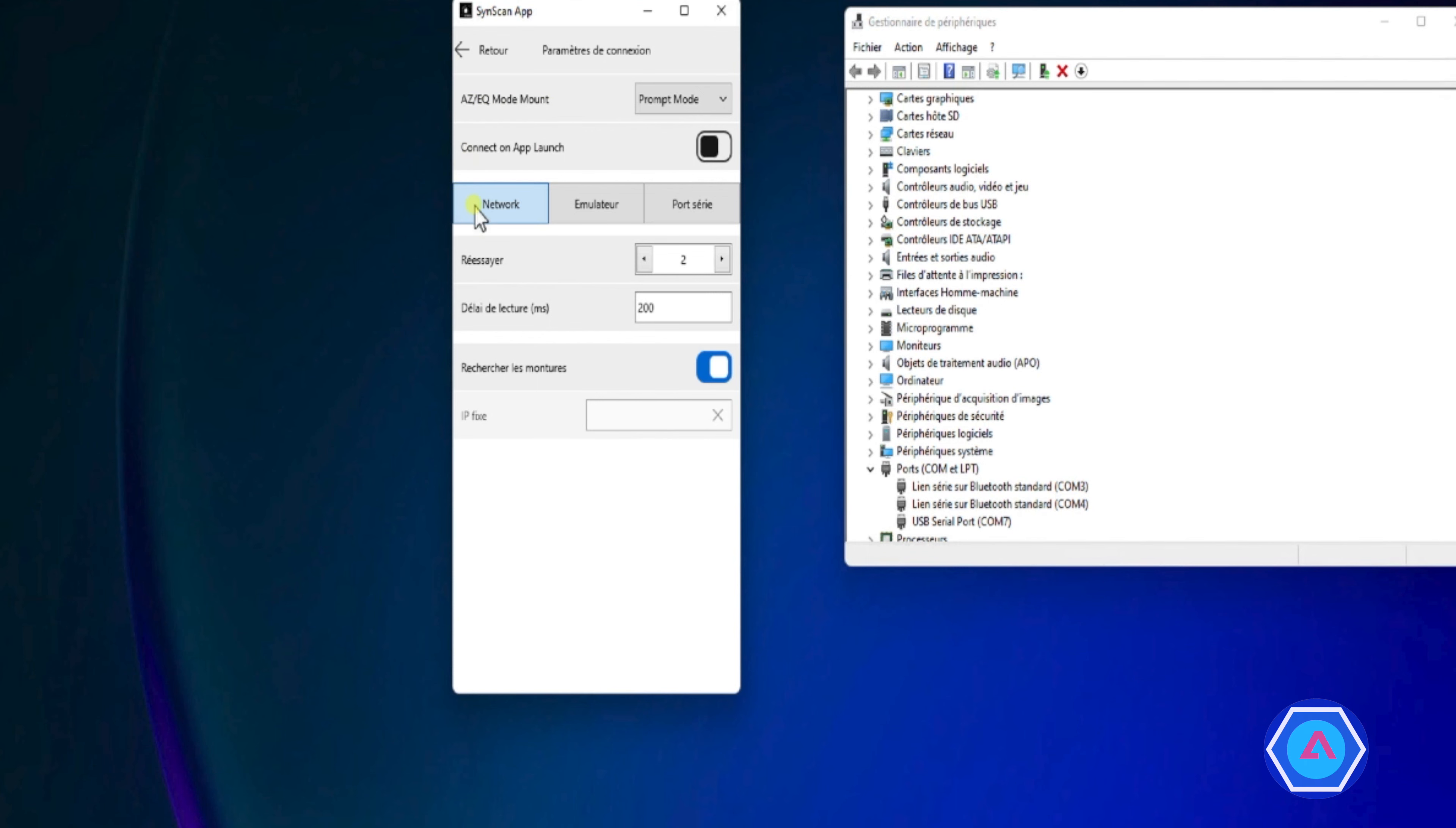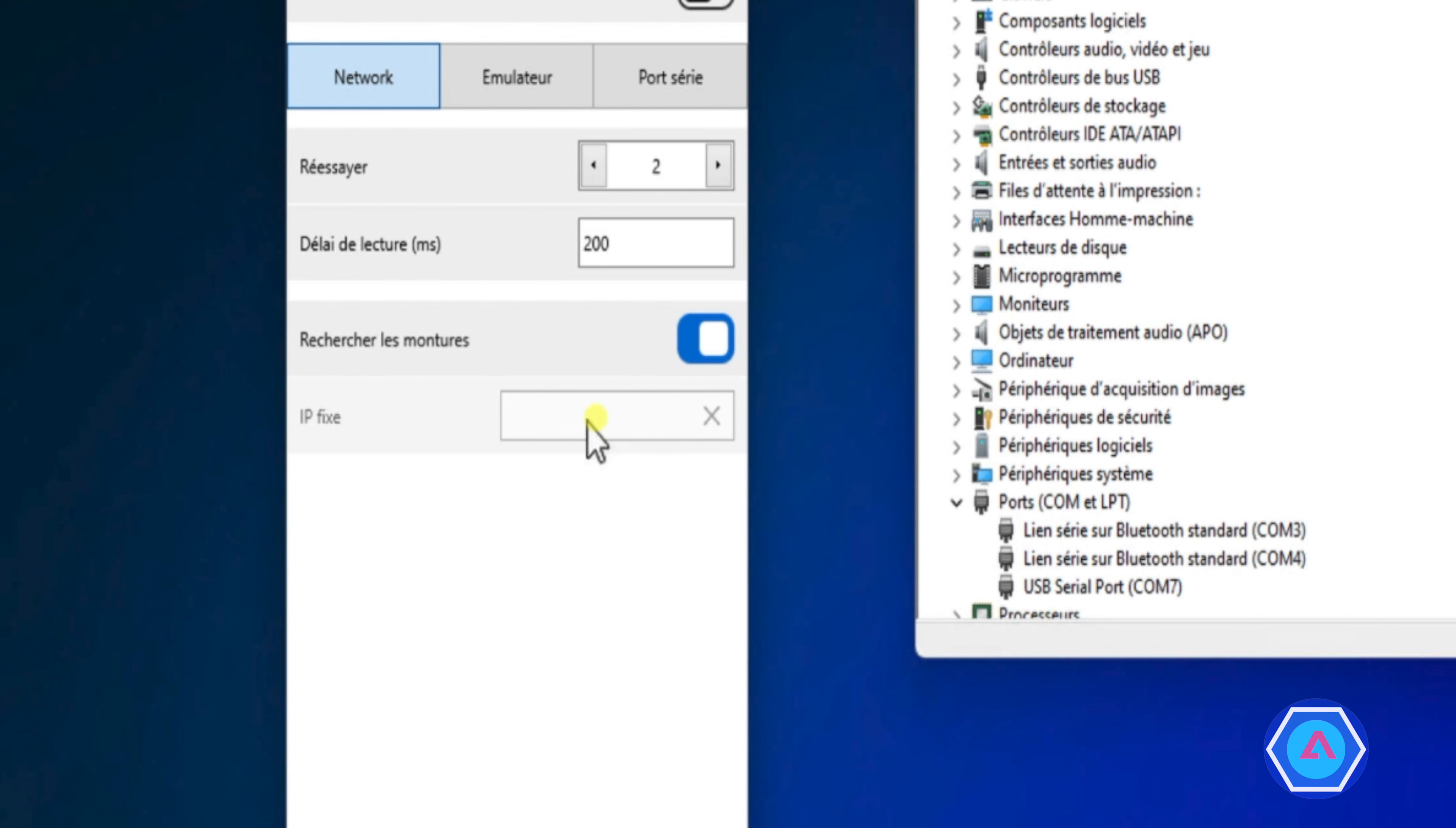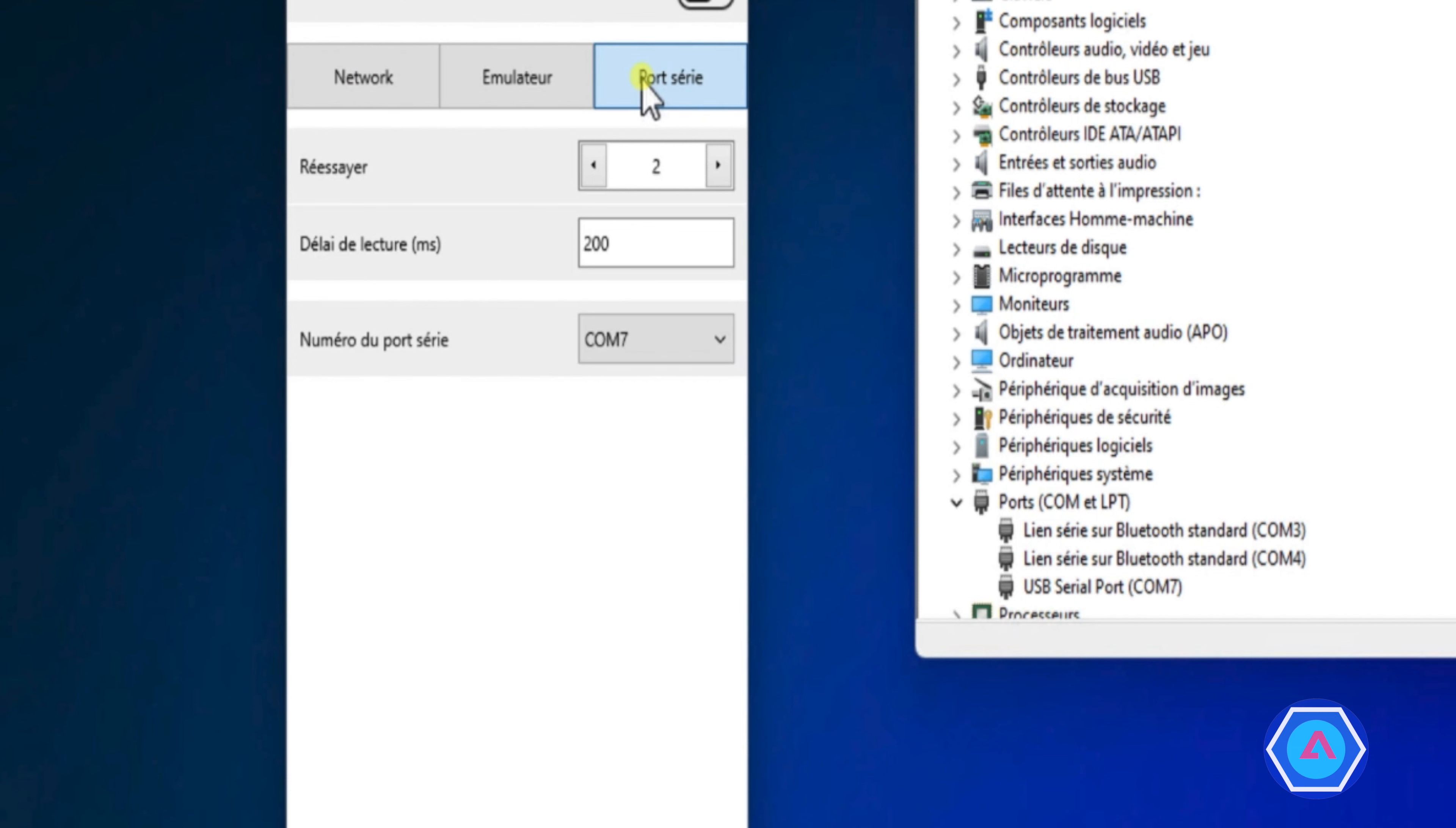Donc, ici, émulateur, on ne l'utilisera pas. Par contre, dans cet exemple, on va utiliser le port série. Et pour cela, il faut aller sur le panneau de configuration de Windows et aller dans le gestionnaire de périphériques pour voir, en fait, quel est le COM série qui a été utilisé lors de la connexion par le câble EQMOD entre la monture et le PC.